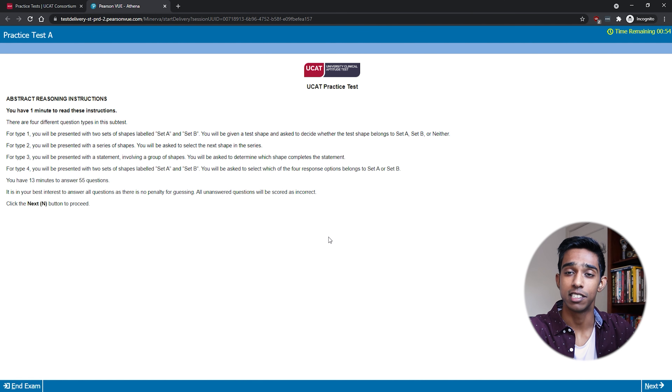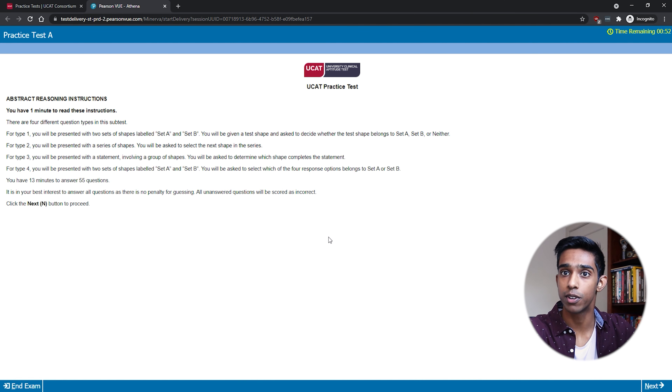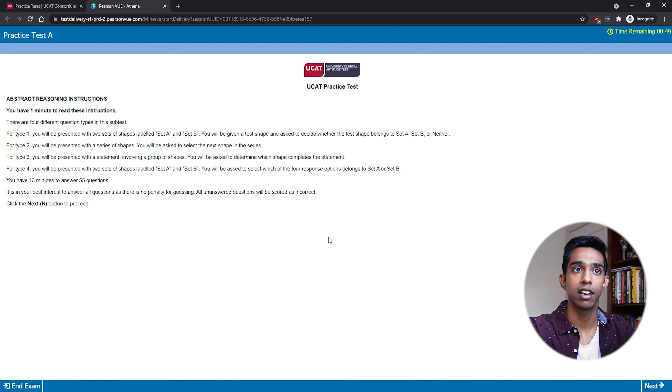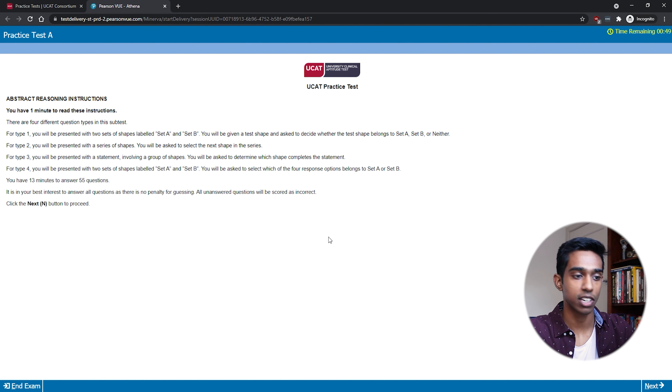Since I care about all of your time, I'm going to get straight into the subtest, but all I ask in return is that you smash the like button and subscribe to the channel. I've got the abstract reasoning subtest up from the UCAT official website — this is practice test A — so let's just get started.